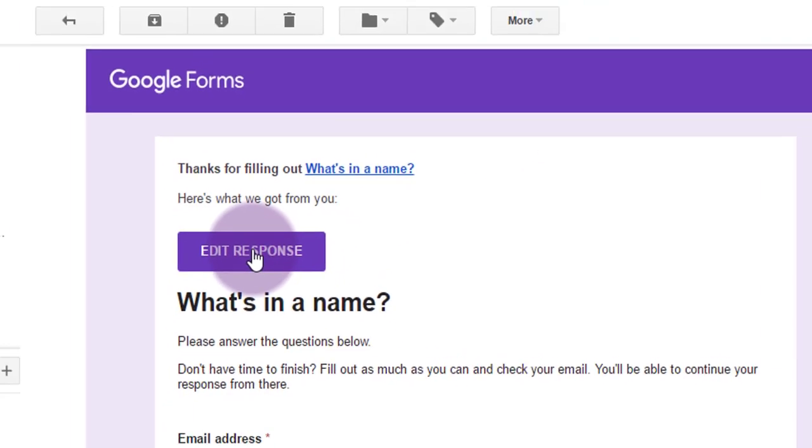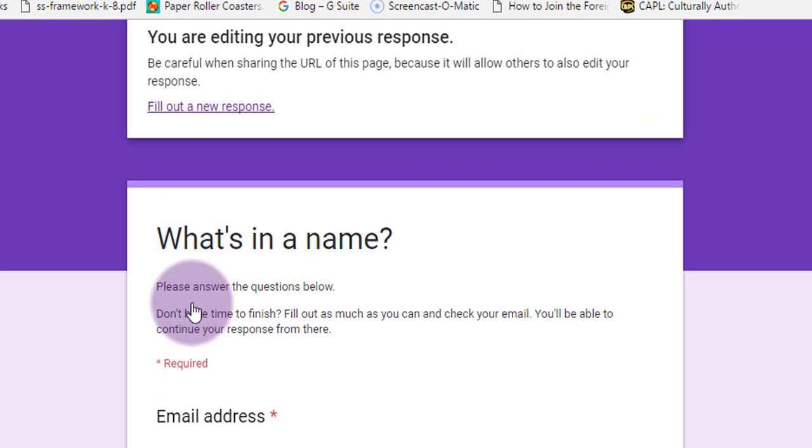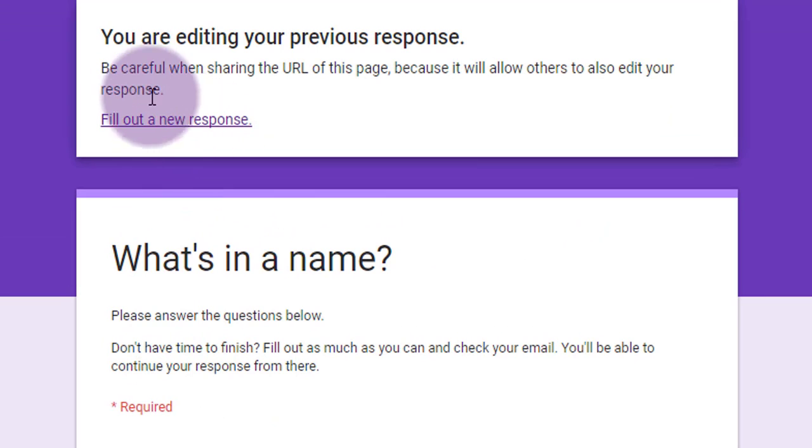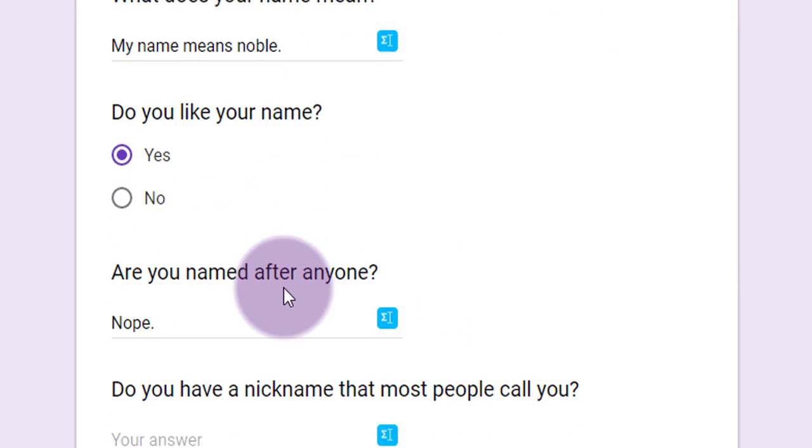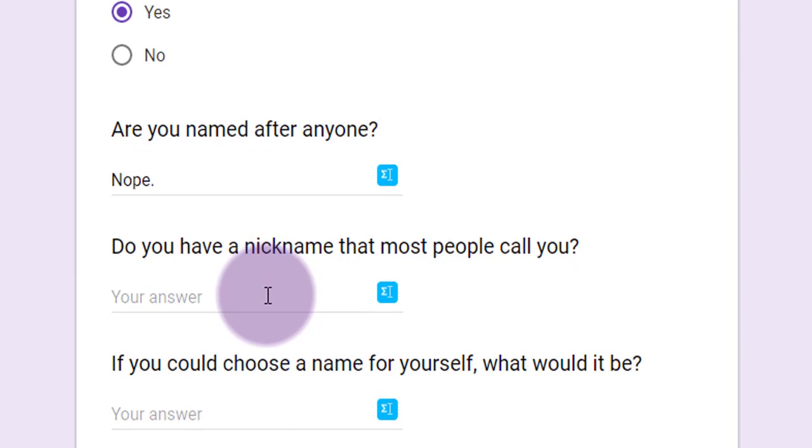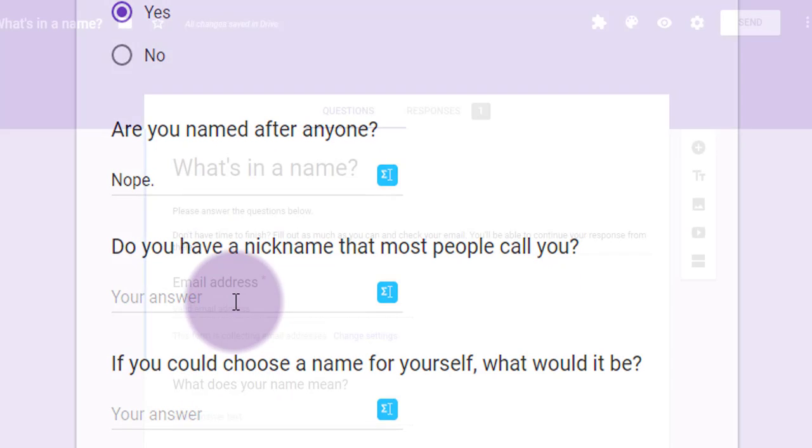What this does is it brings you to a pre-filled form, pre-filled with the answers I've already provided. So they're there and the ones I haven't are still blank. Pretty cool, right?